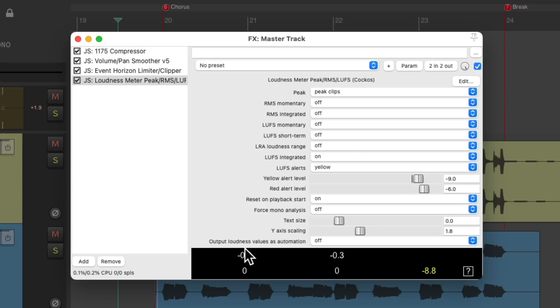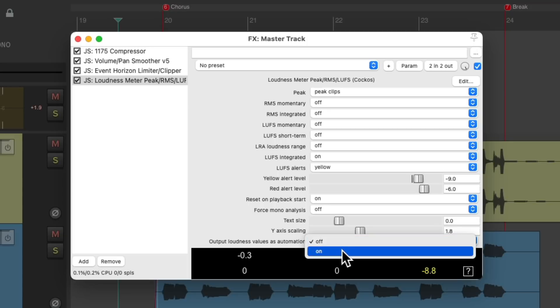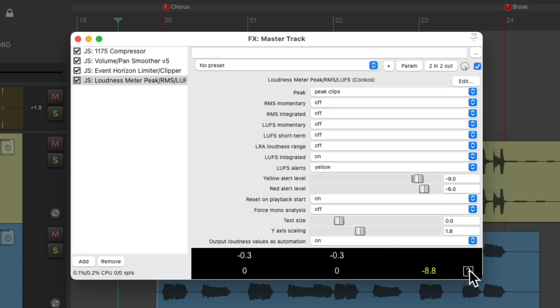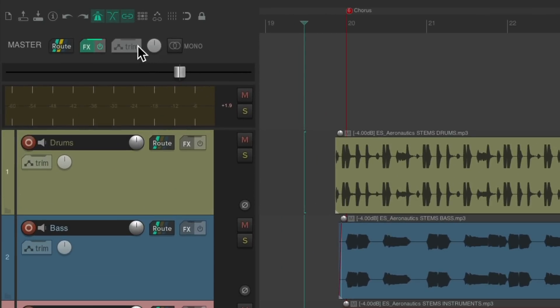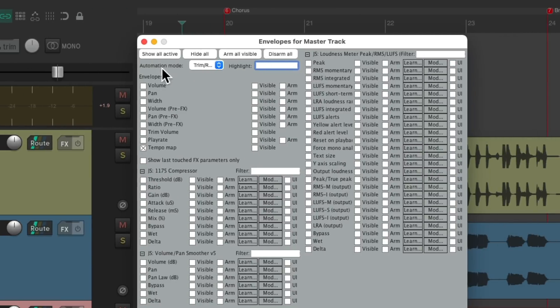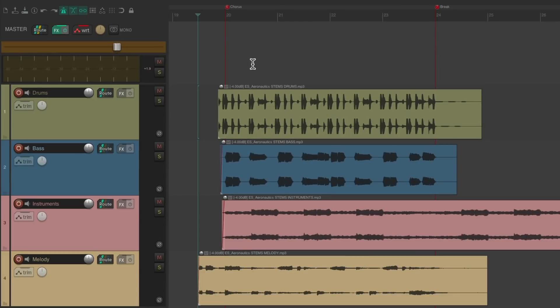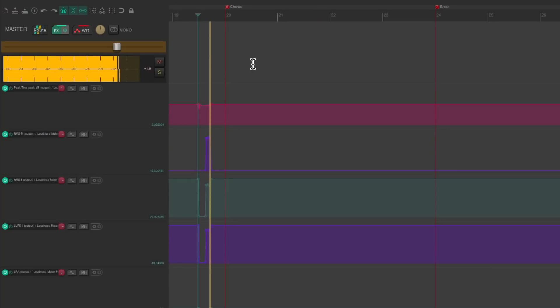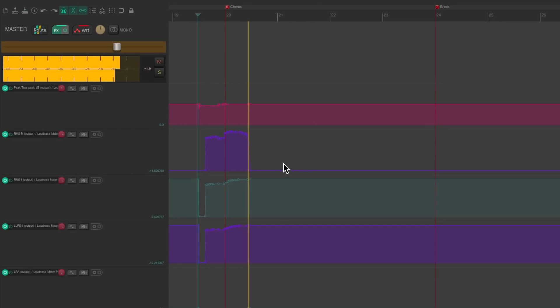Now right down here is a very interesting feature added to this plugin. We could output the loudness values from our meter as automation or envelopes. So if we turn this on over here, everything that happens in our meters will be converted to an envelope. So let's close this and go to the envelopes on the master track, and change the automation mode to write. After we hit play on this project, it's going to write automation based on the values of our meter.